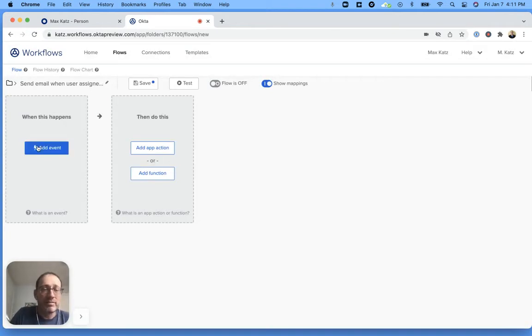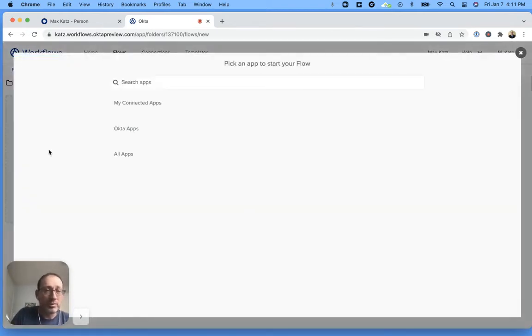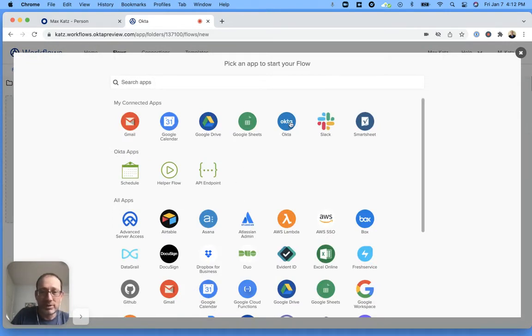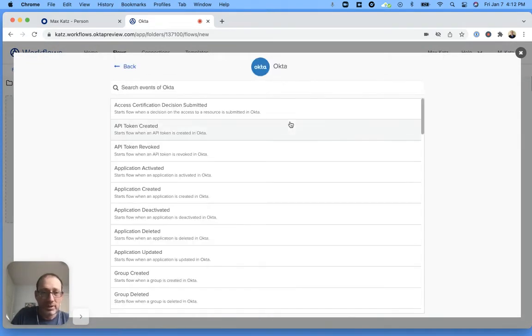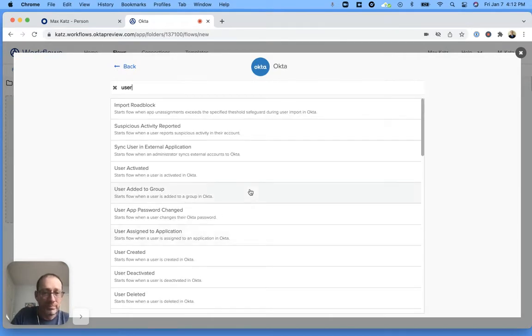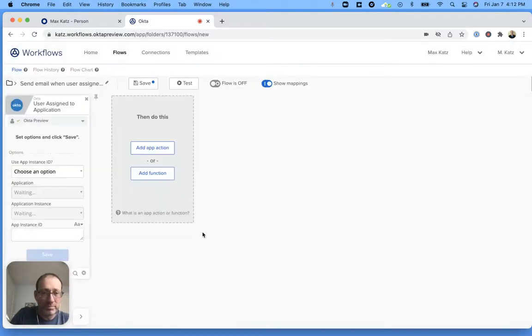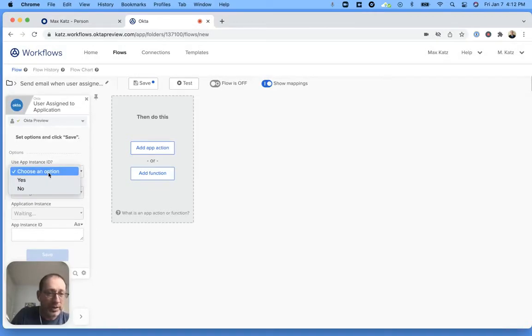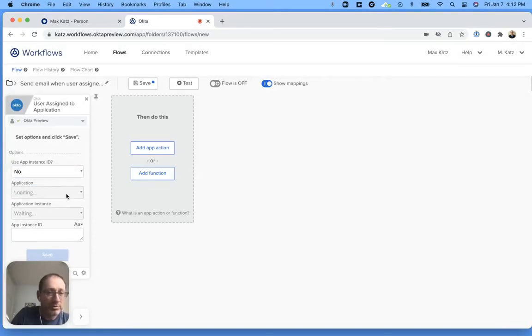Now, the event we're going to use is when user assigned to an application and that's going to be from Okta. We can search here. Here, right here. User assigned to application. So this is what's going to trigger the flow. Now we need to make a few quick settings here. I'm going to say no.